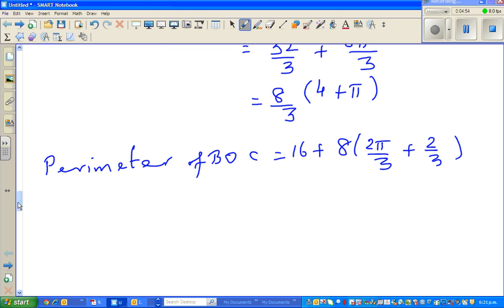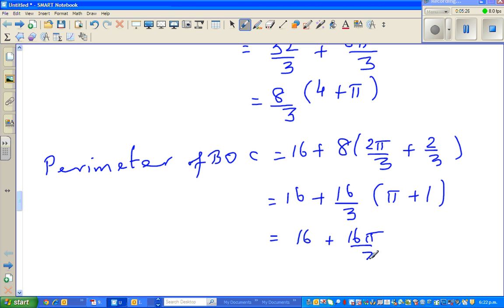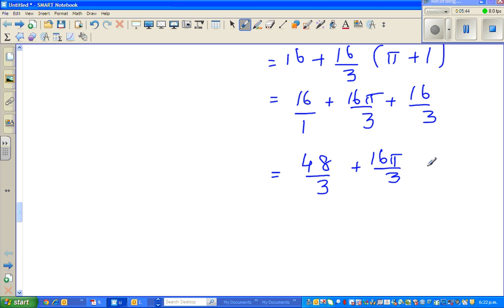What can you factor out from 16 plus 8 times (2π/3 plus 2/3)? We can factor out 2/3. So that gives 16/3 times (π + 1). This can be written as 16 plus 16π/3. Making the denominator equal: that is 48/3 plus 16π/3. So that is 64 over 3 plus 16π/3.